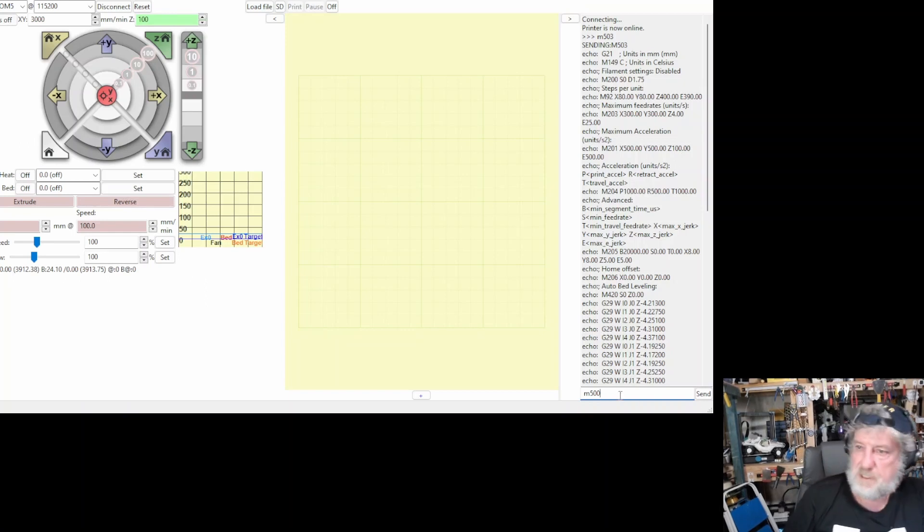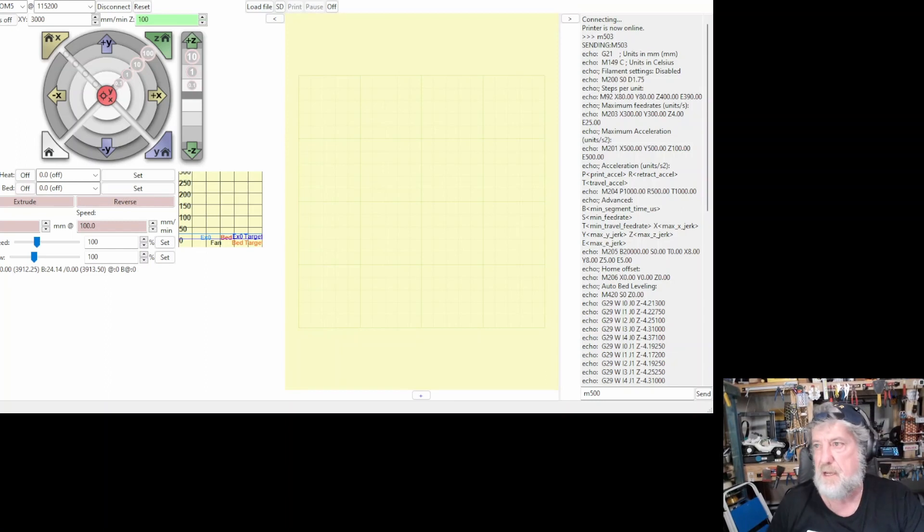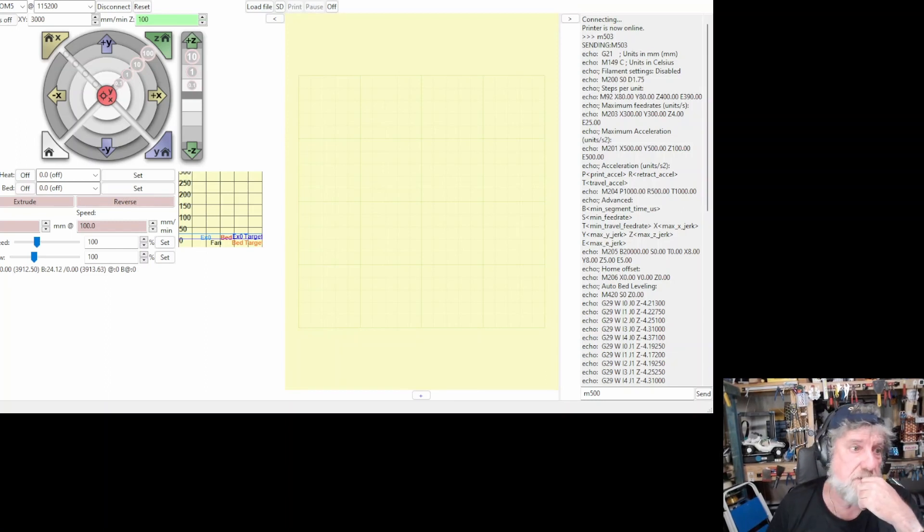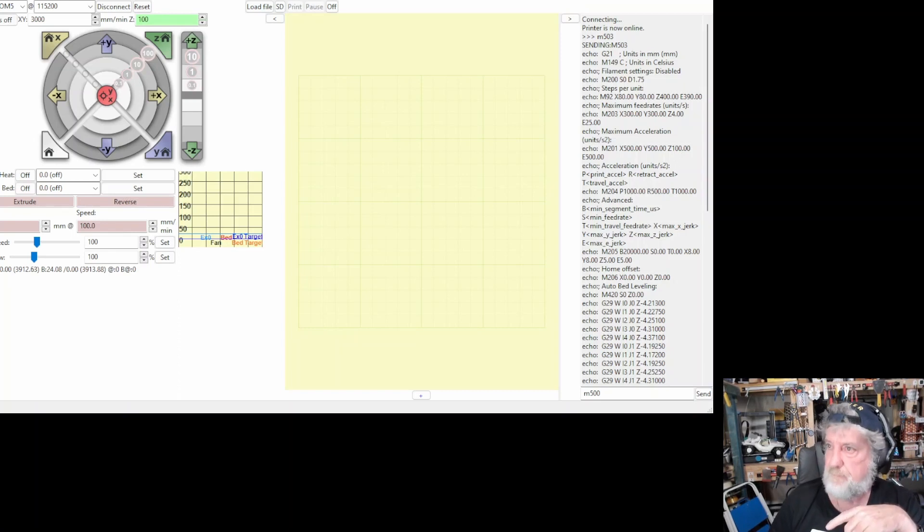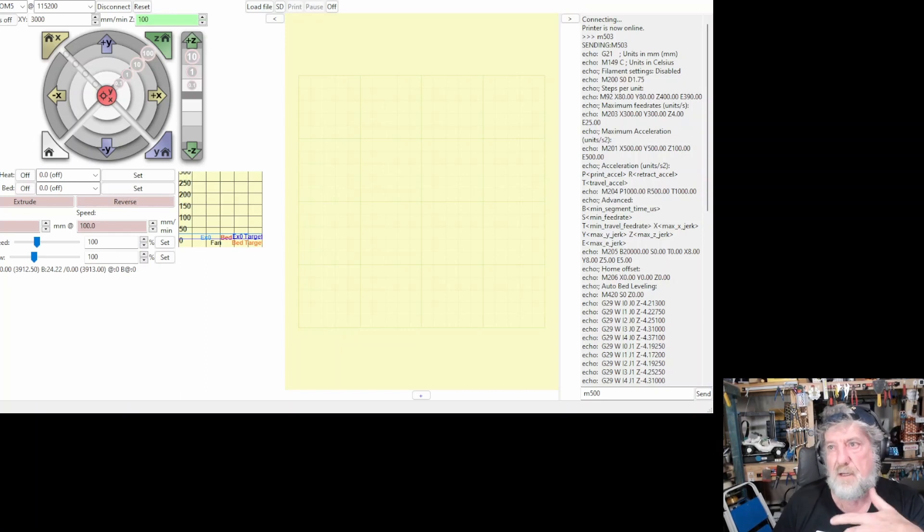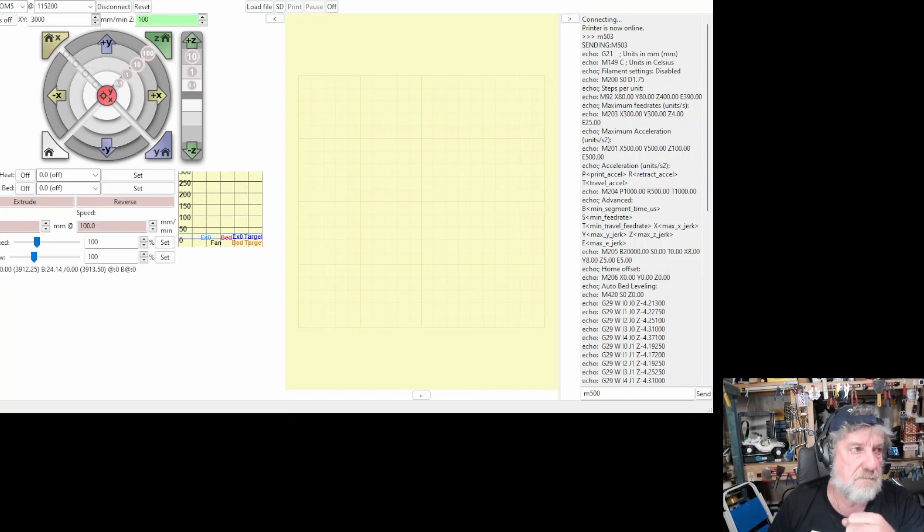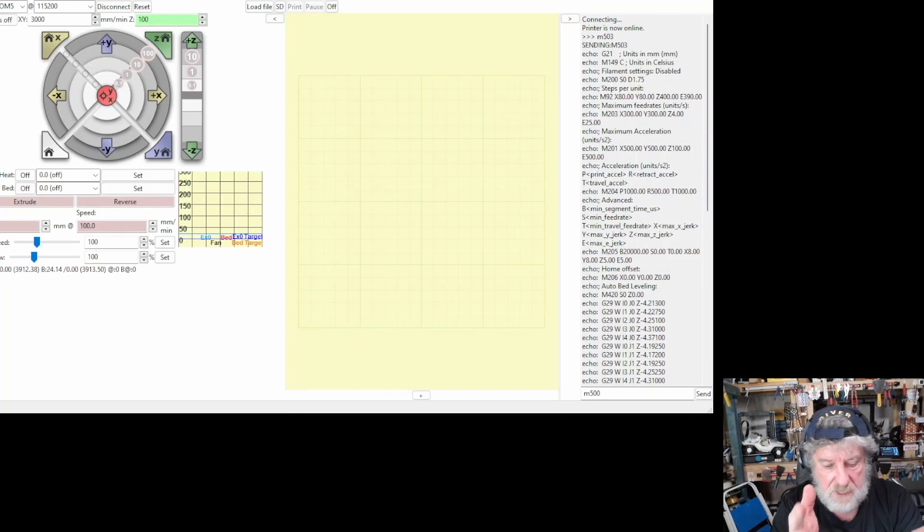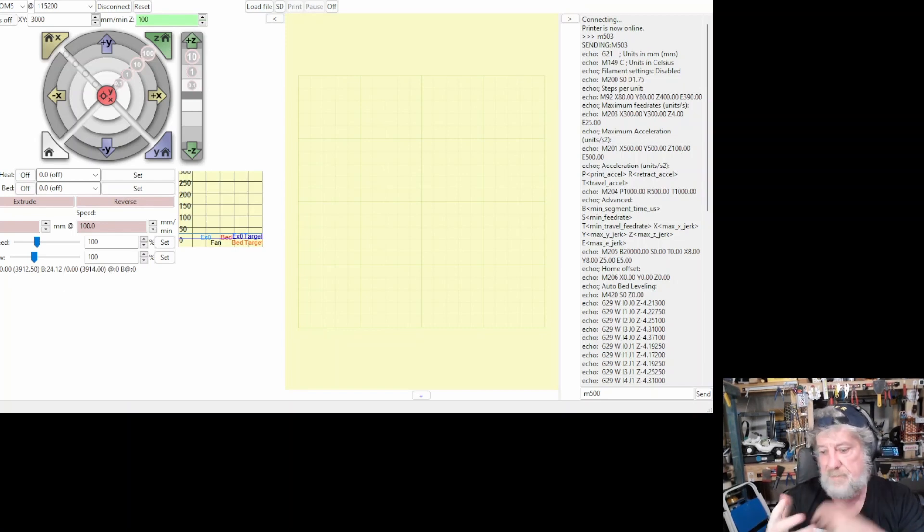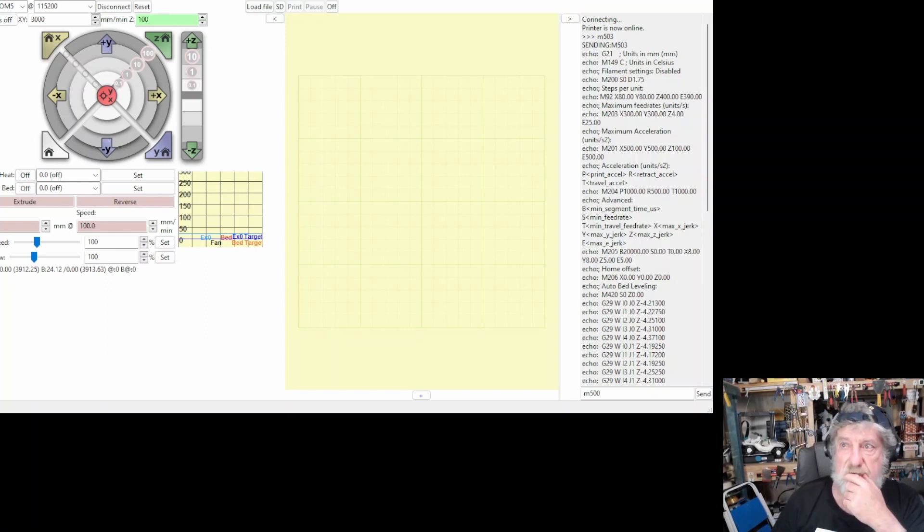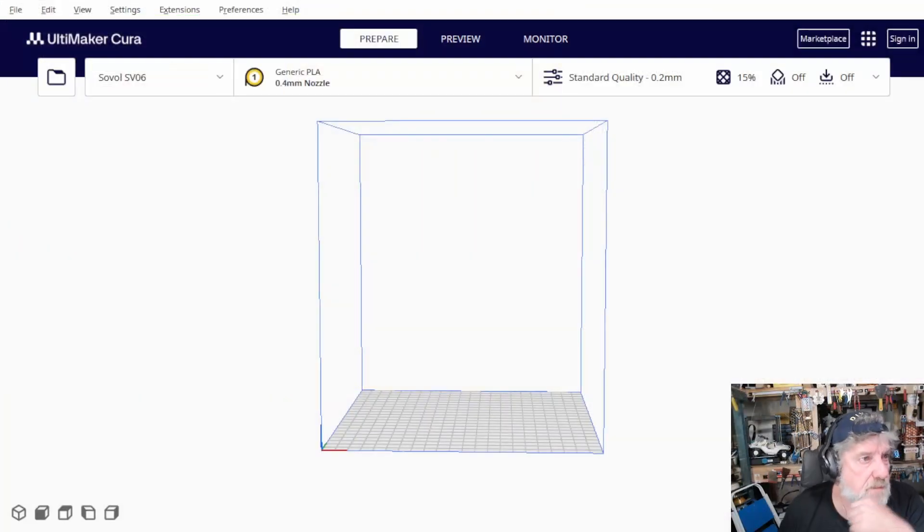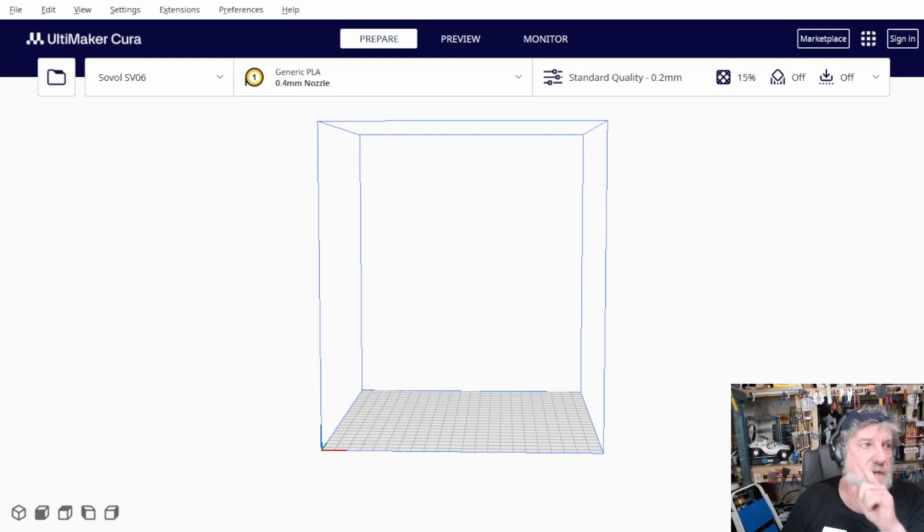Now, once you've got it printing right, you probably want to print a temperature tower. Now, temperature towers are done really easy in Ultimaker Cura. And if you haven't done it, there'll be a link down below for the Cura. I'm sort of starting to move over to Orca Slicer, which I think is really good. It's a combination of the Prusa Slicer and the Bamboo Slicer. And it's sort of making the rounds nowadays. But I still use Cura to print temperature towers because it's really easy to do.